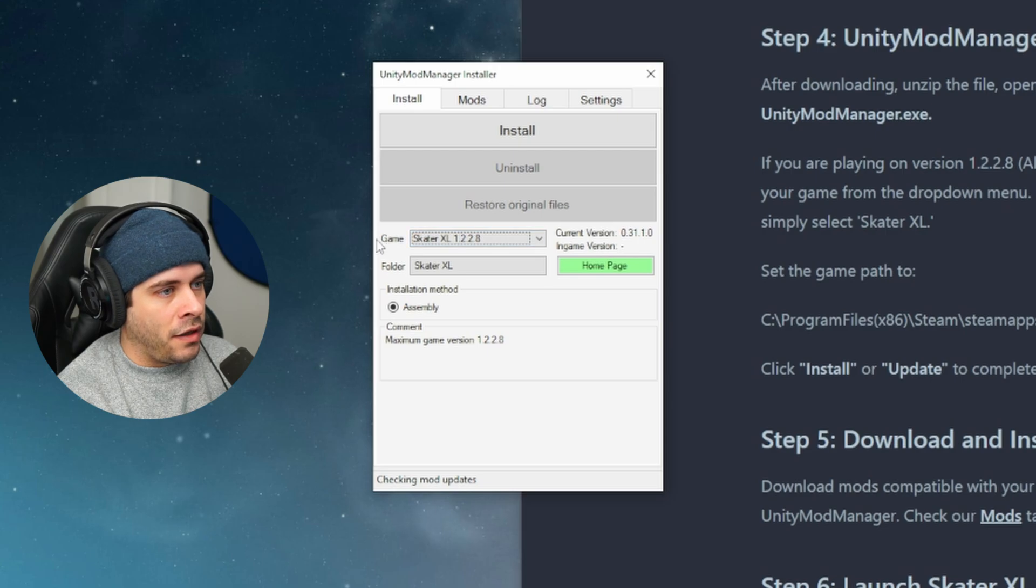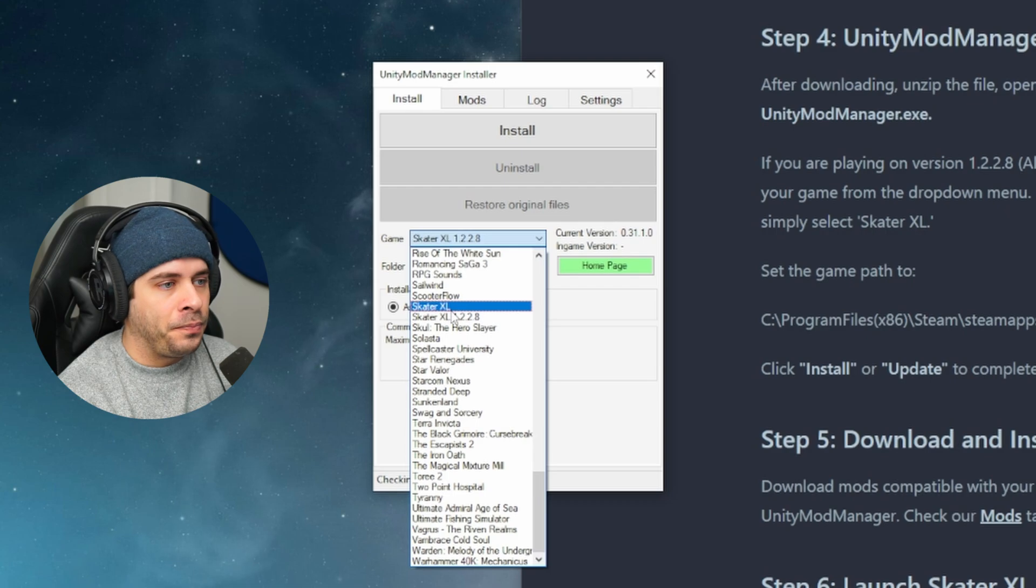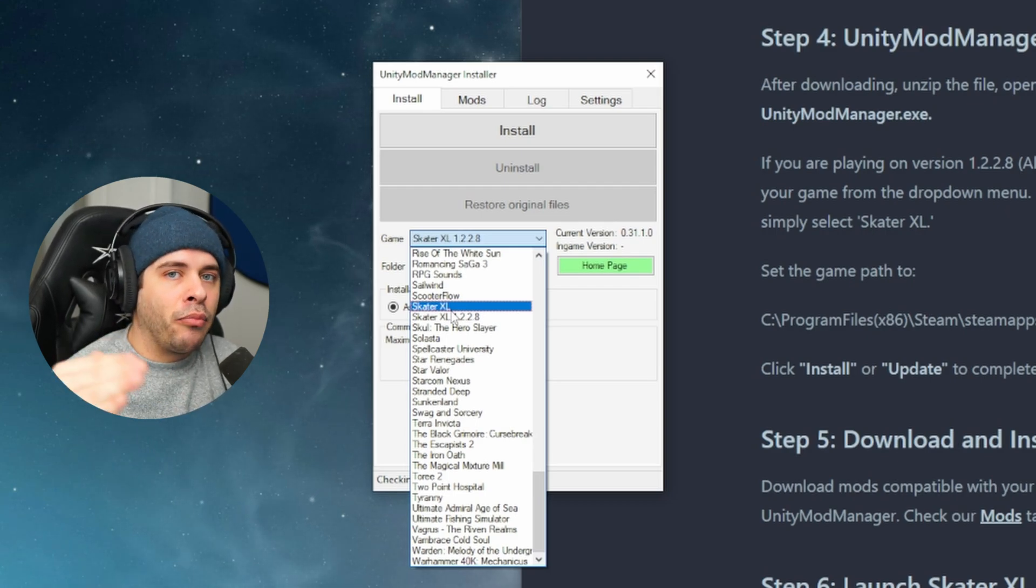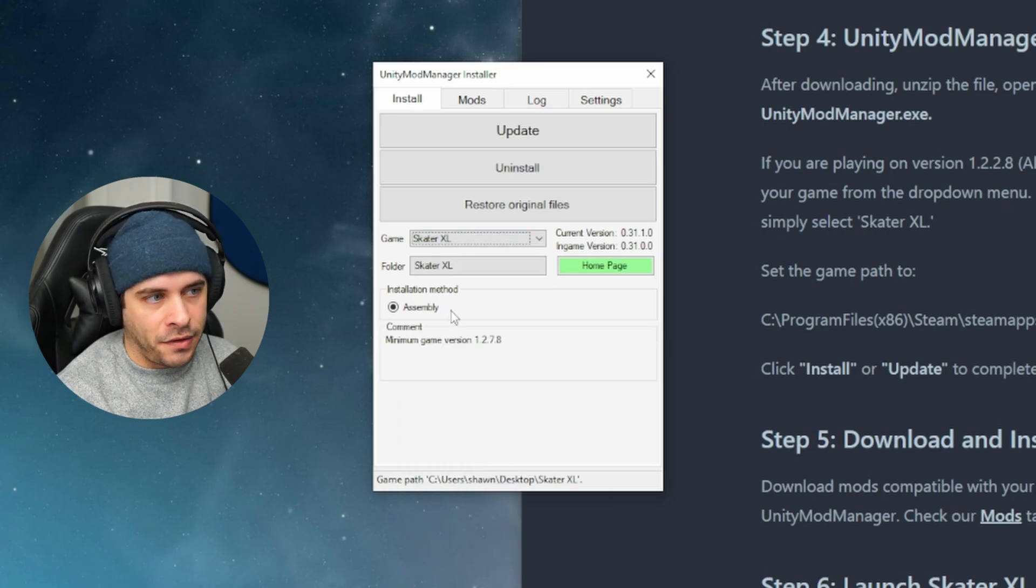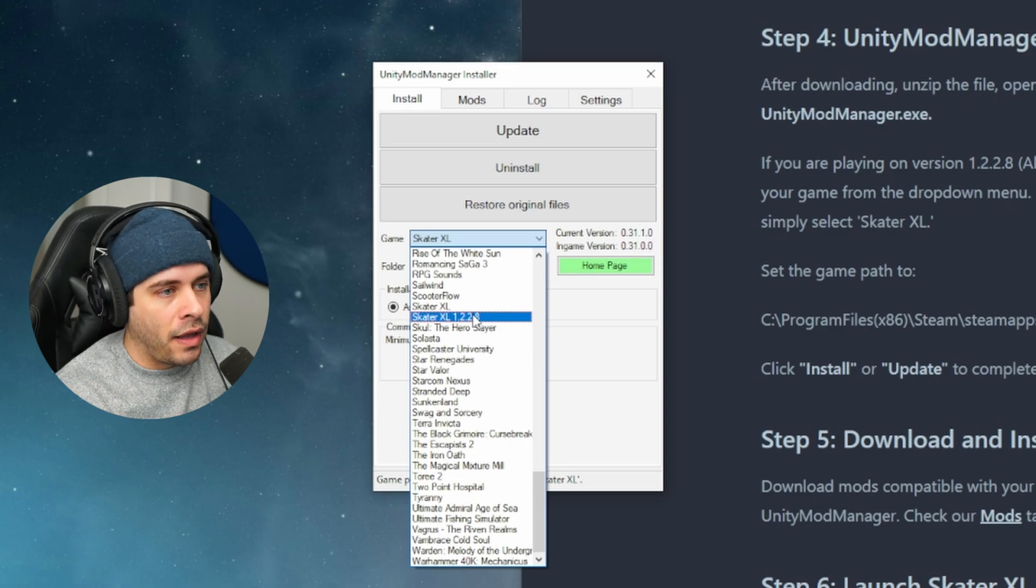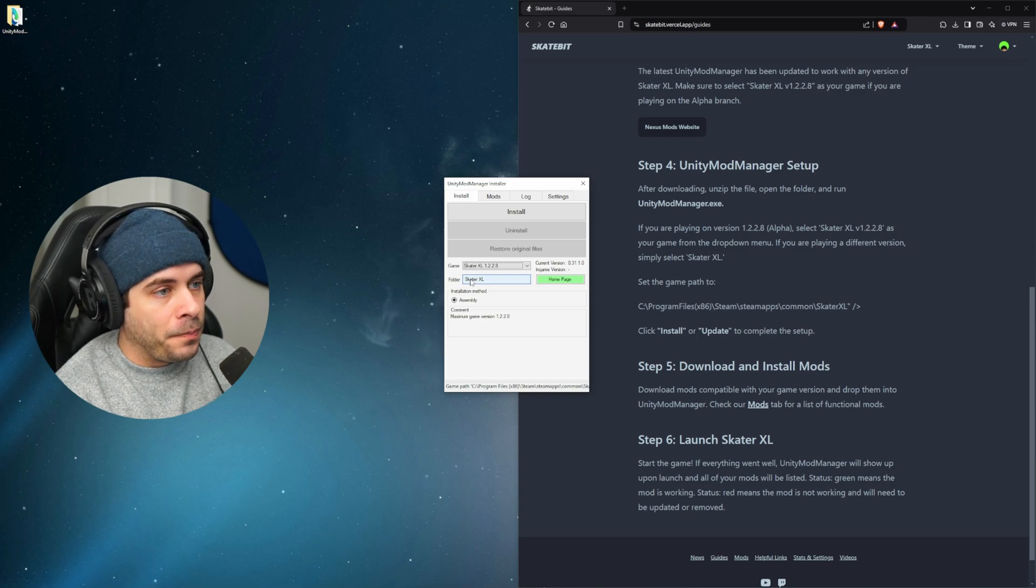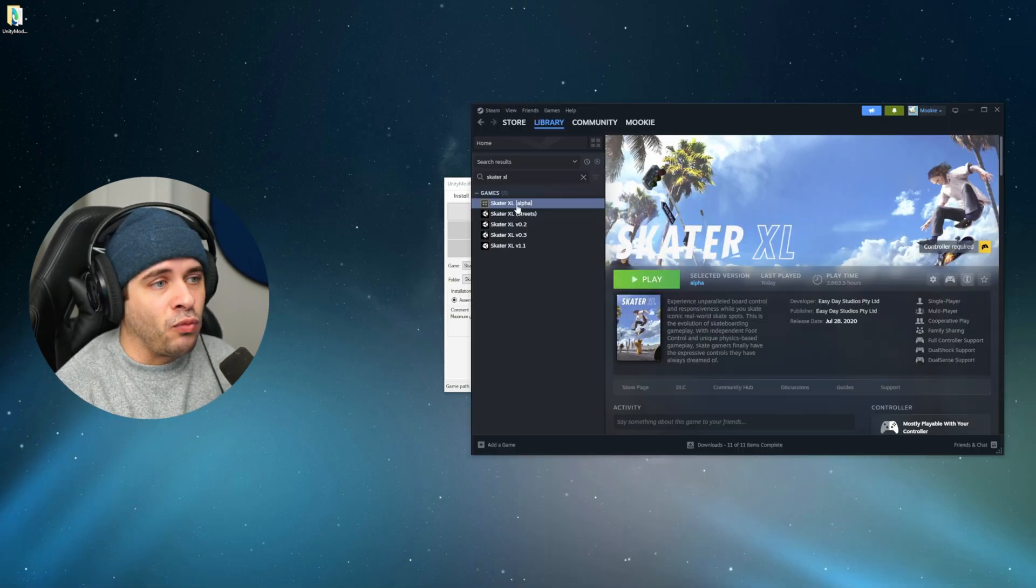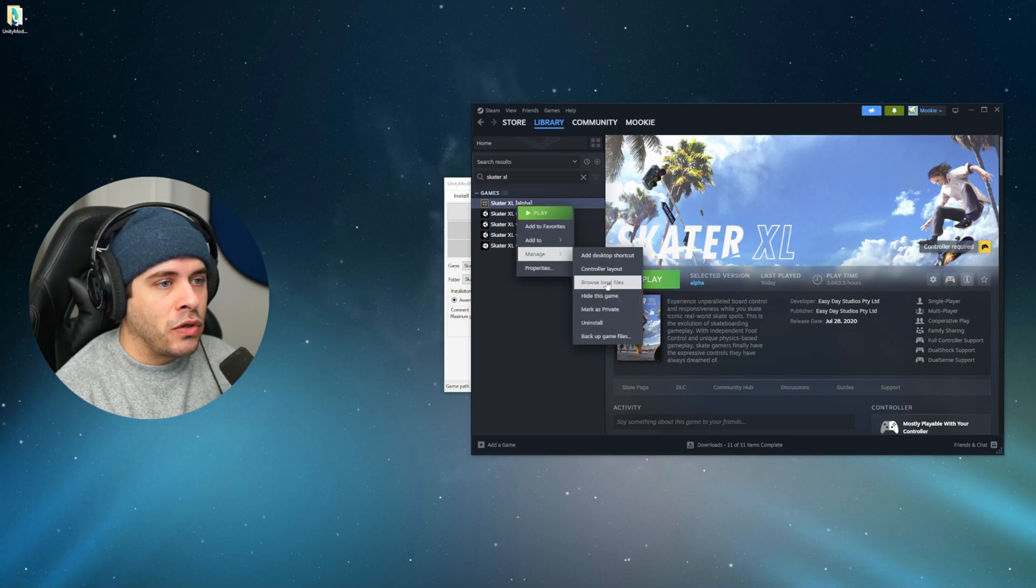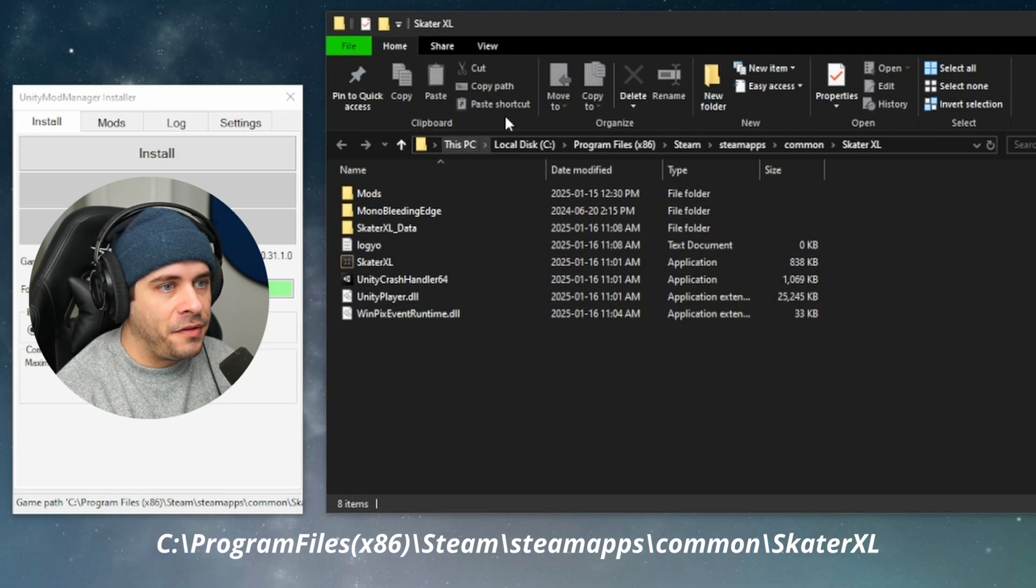So the first thing is we're going to select the game dropdown menu and we're going to find our game version. So there's two different Skater XLs. If you're playing on the public branch of Skater XL, you should be using Skater XL. But if you're running the alpha branch of Skater XL like we just installed, you're going to want to use Skater XL version 1.2.2.8. The folder is wherever your game is located on your computer. Right click your game in Steam, go to manage and click on browse local files. So if you expand this, you can see where our game is located.